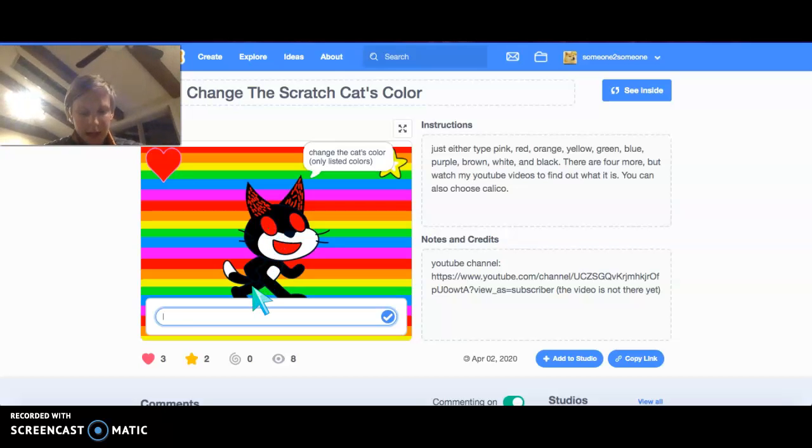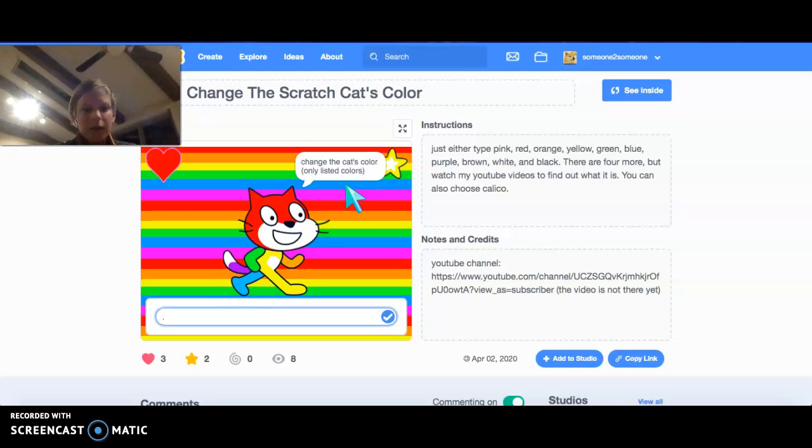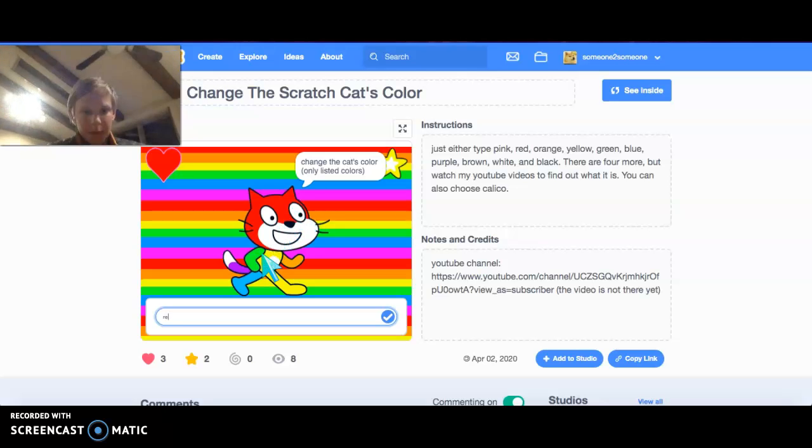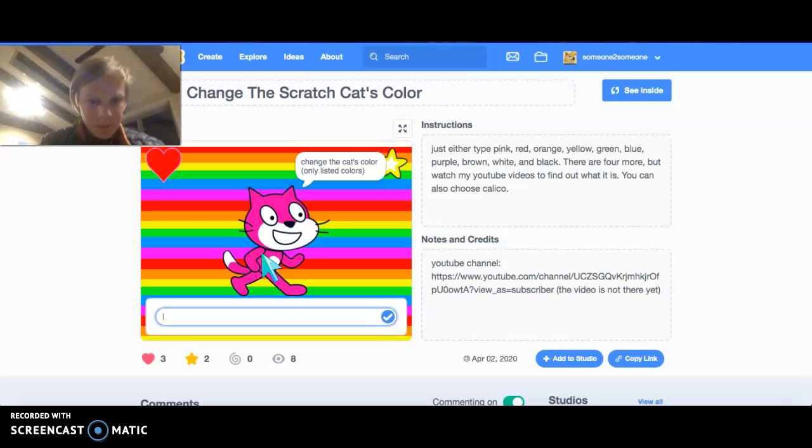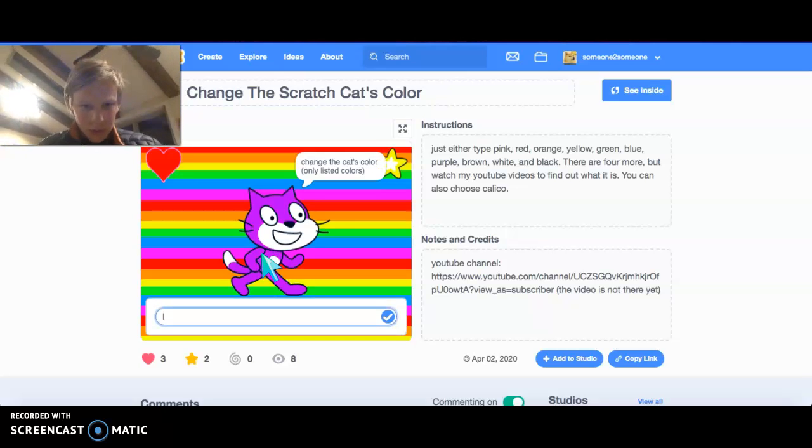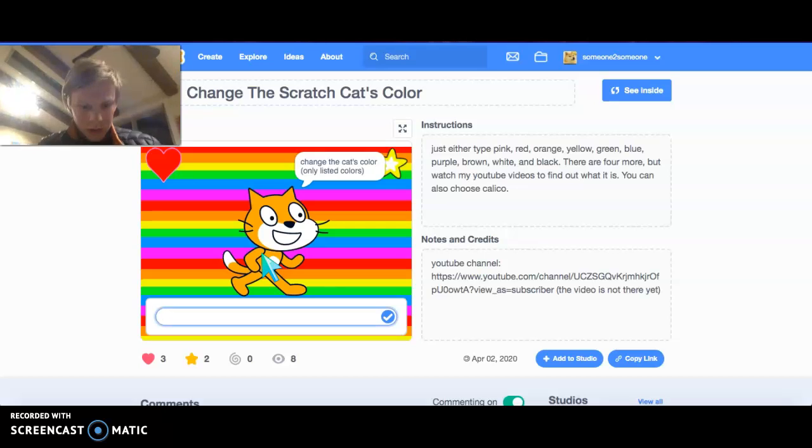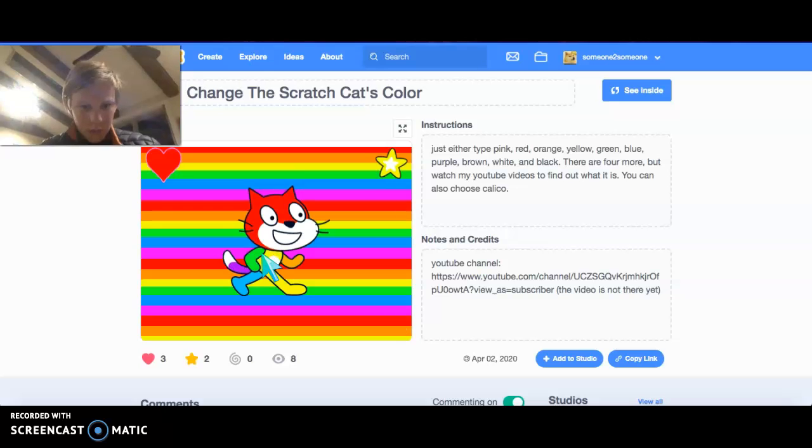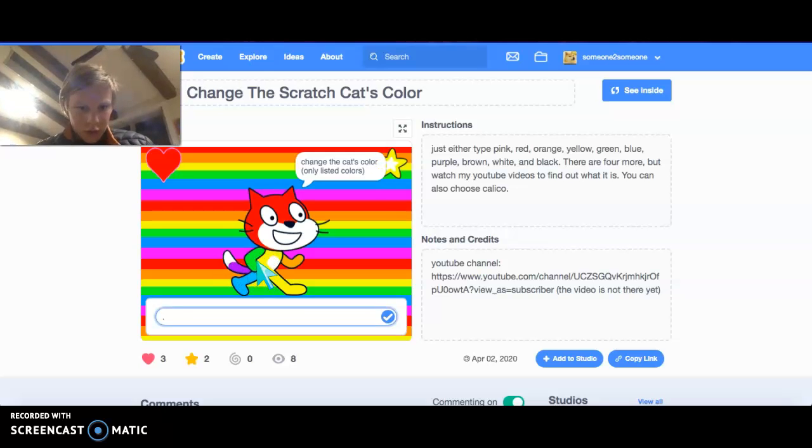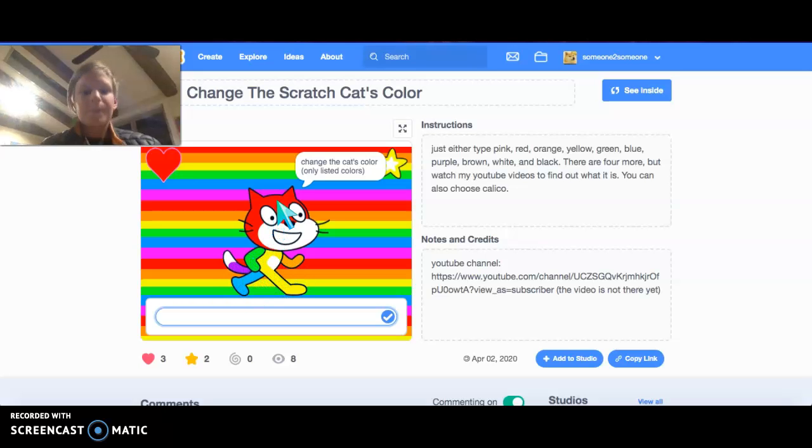And then there's my actual personal favorite, rainbow. And so you can type in red, pink, purple, all those colors. Orange, green, yellow. So in a rainbow, there's green, yellow, purple, red, orange, oops, purple, green, yellow, orange, blue, and red.